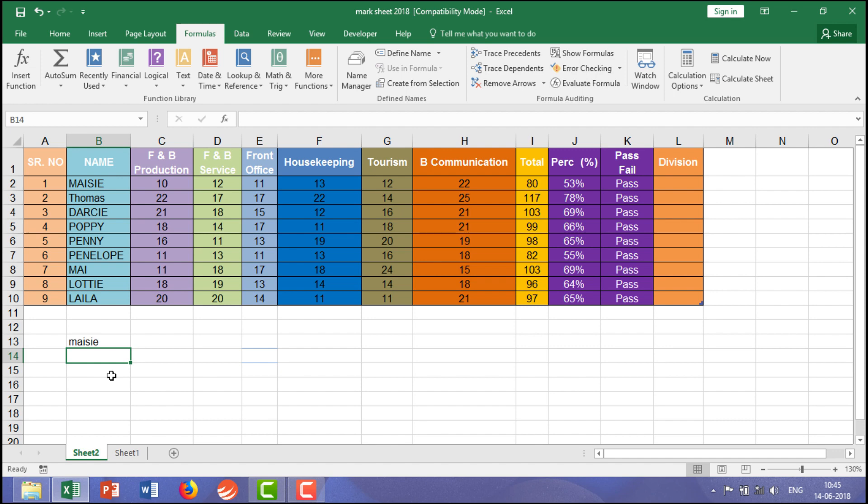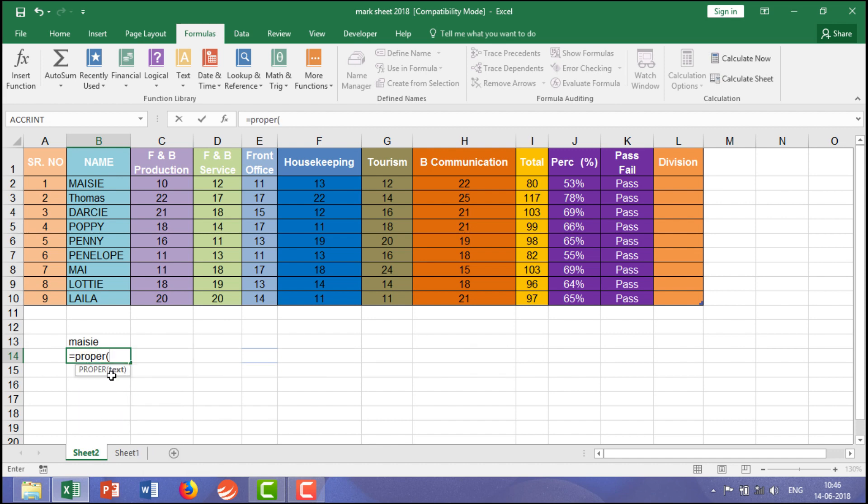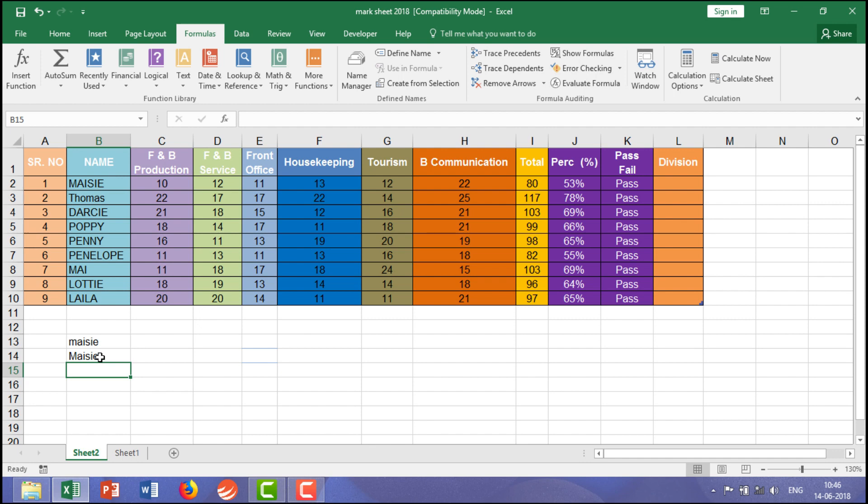PROPER means your first letter should be in capital then followed by small letters. So equal to PROPER bracket start again B2 close the bracket enter. So generally at the time of writing we are writing the first letter in capital then followed by the small letters.